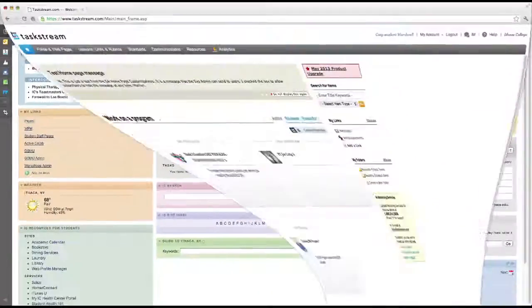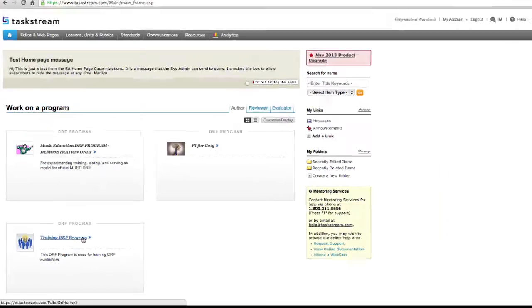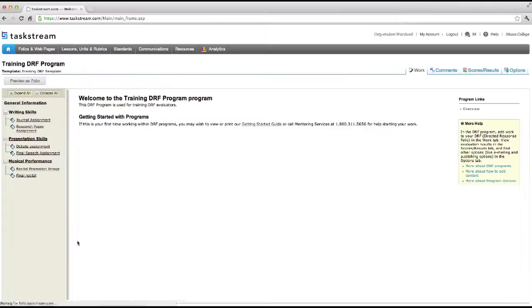If you are enrolled in a DRF program, you will see it once you log in. Click on the title of the DRF to see the assignments you need to submit for evaluation.